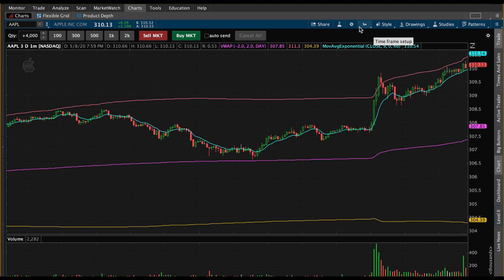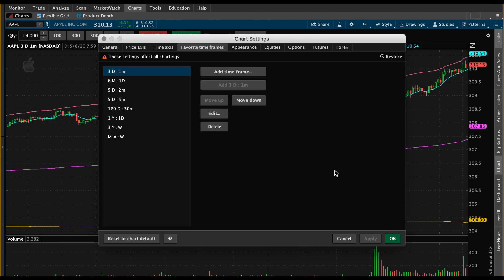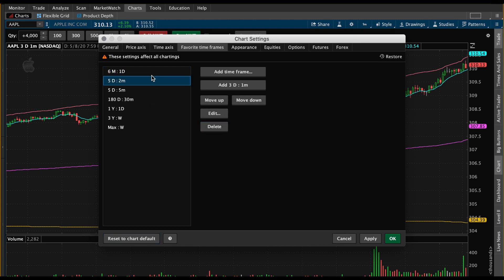When we click on that, we'll have all the options. Sometimes you have some that are already pre-populated by Thinkorswim, but if we want to make our own, we're going to come down here to 'Customize List' and delete a few of these so we can start from scratch.